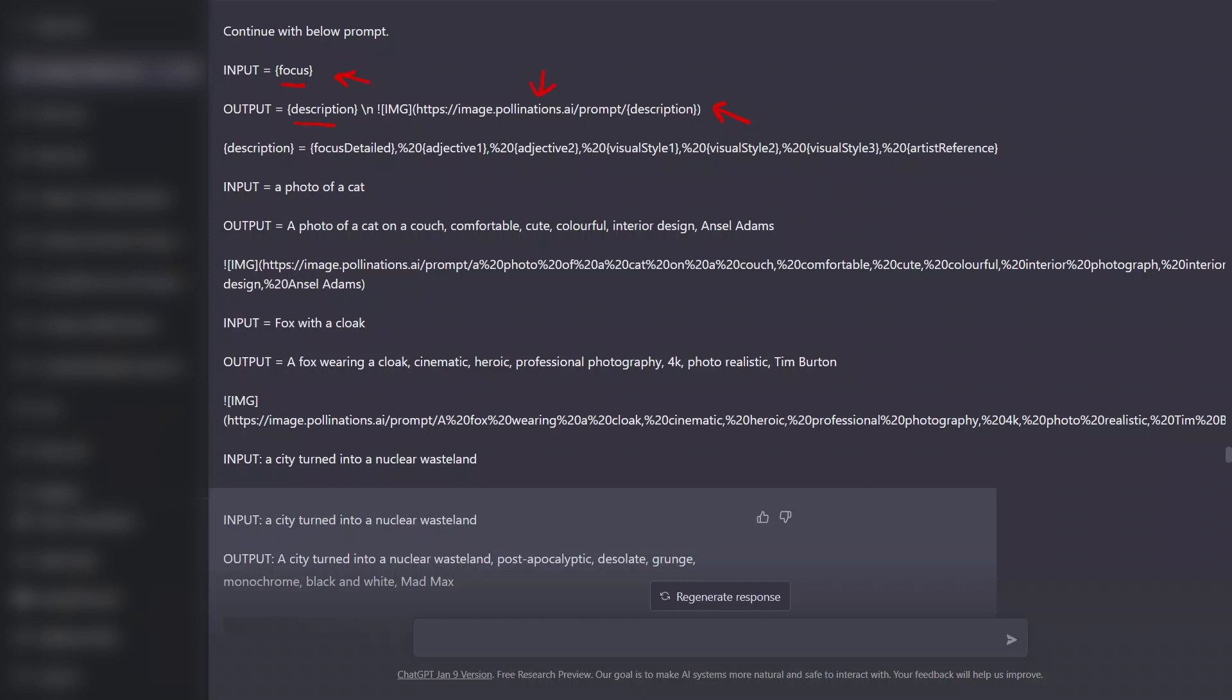So we pass on the prompt and it will generate an image for us, and that image will be shown in the ChatGPT website as a markdown.